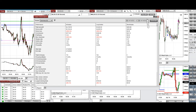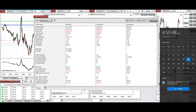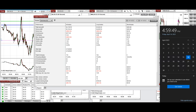I hope these trades taken using the Path system with order flow confirmation are useful for you. Let us know if you have any questions — have a wonderful day and a great weekend.